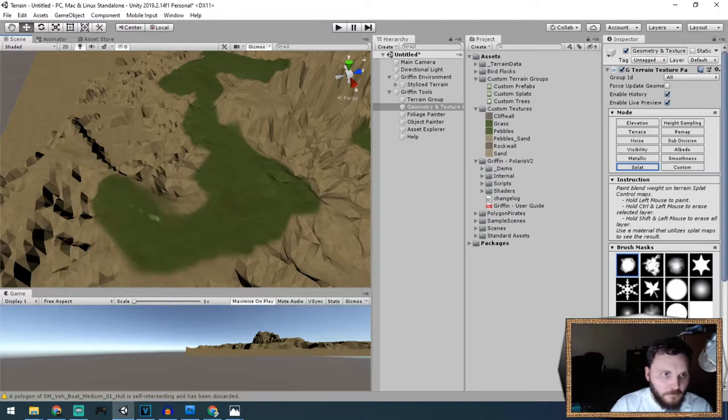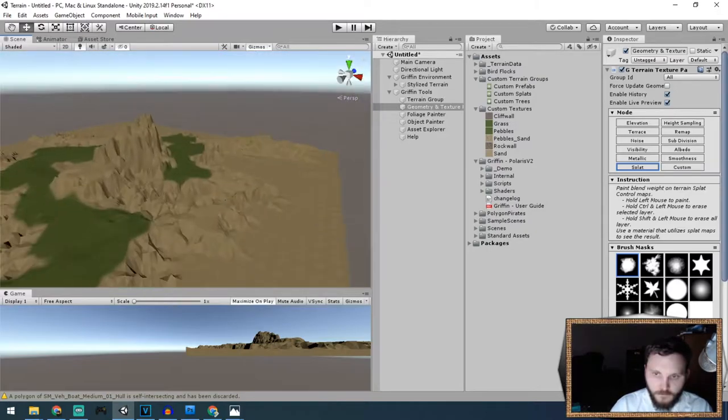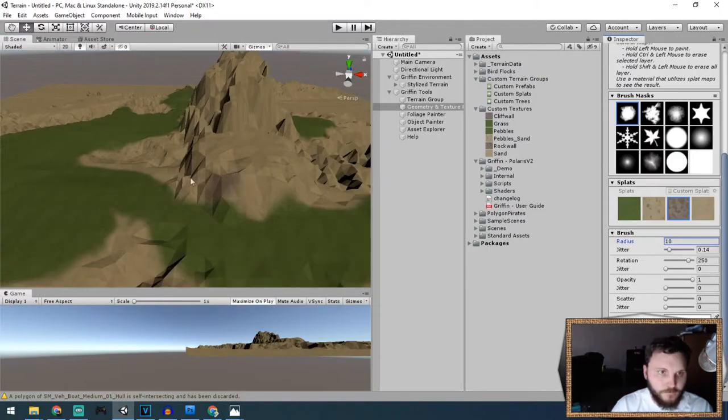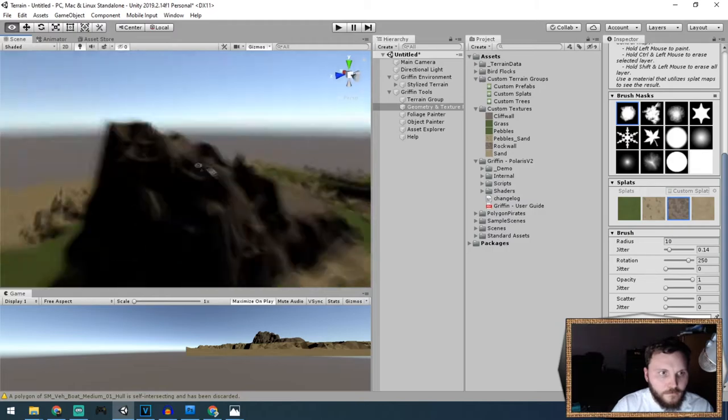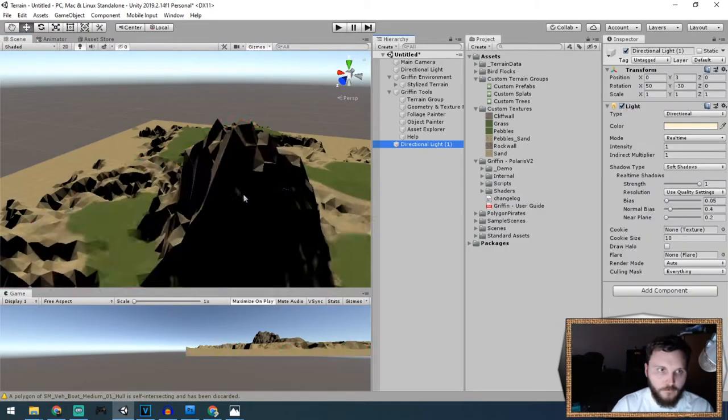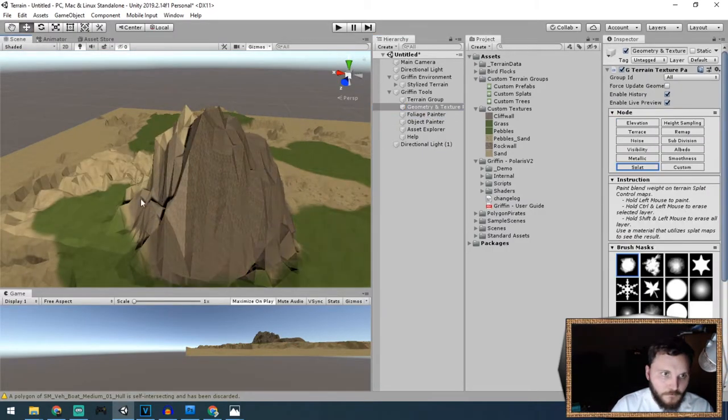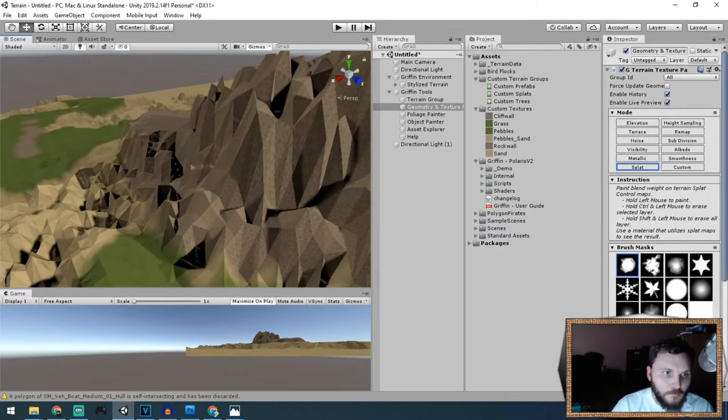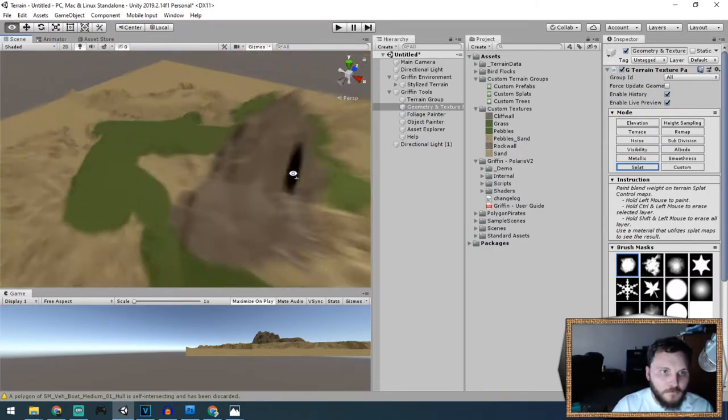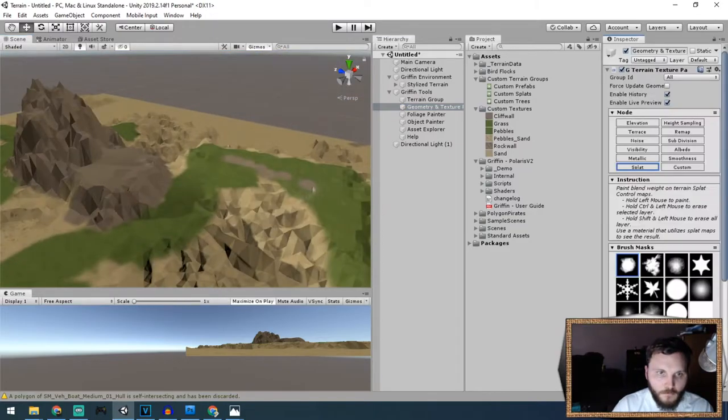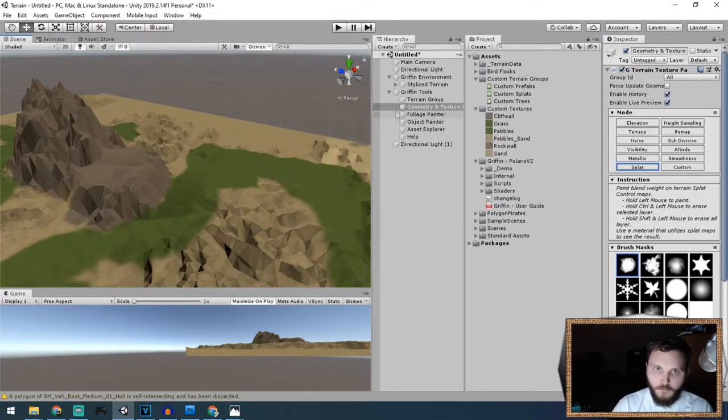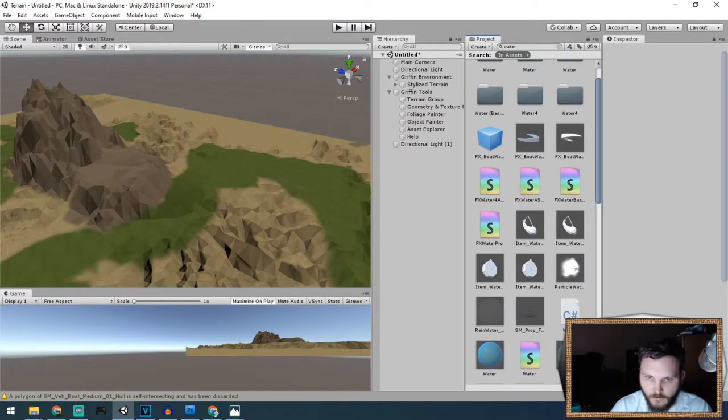I decided to start painting in some of the grass and other textures—sand with little pebbles, some rocky cliff terrain. I needed to modify the tiling sizes of the textures.